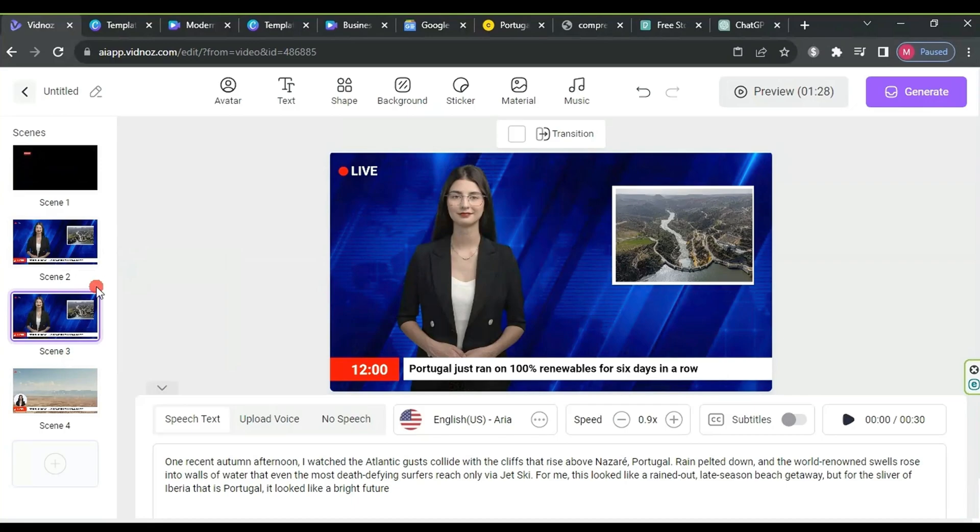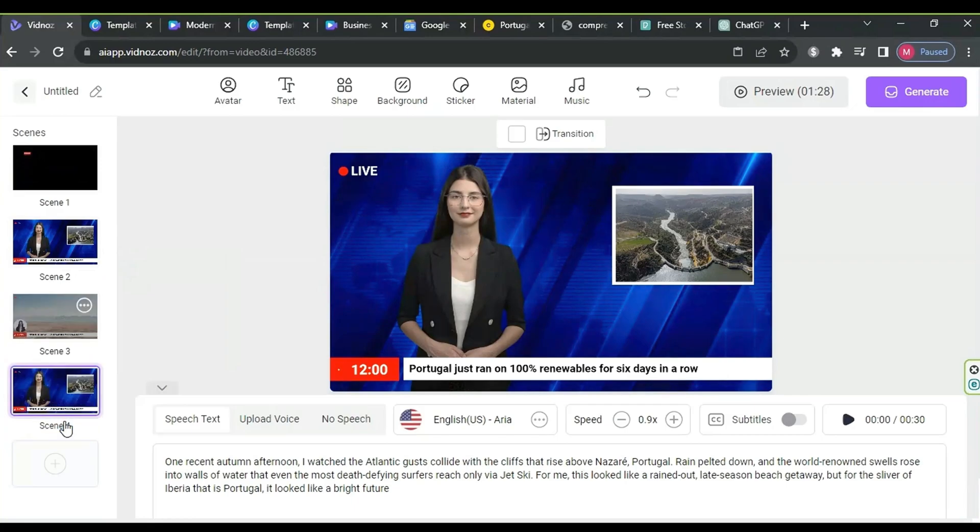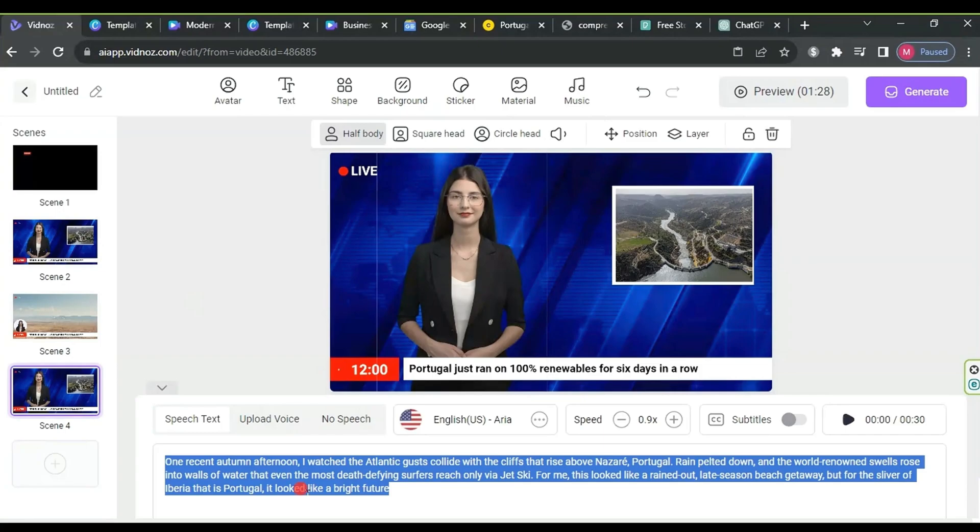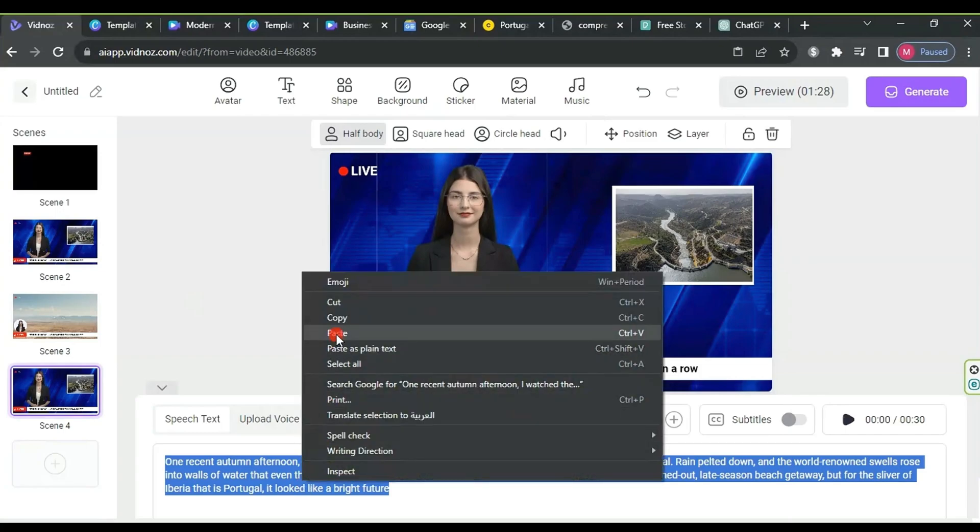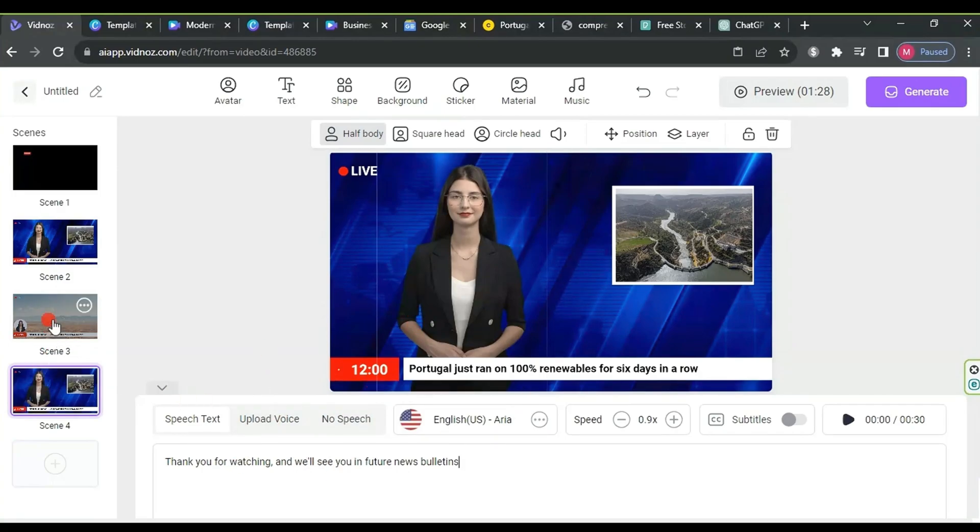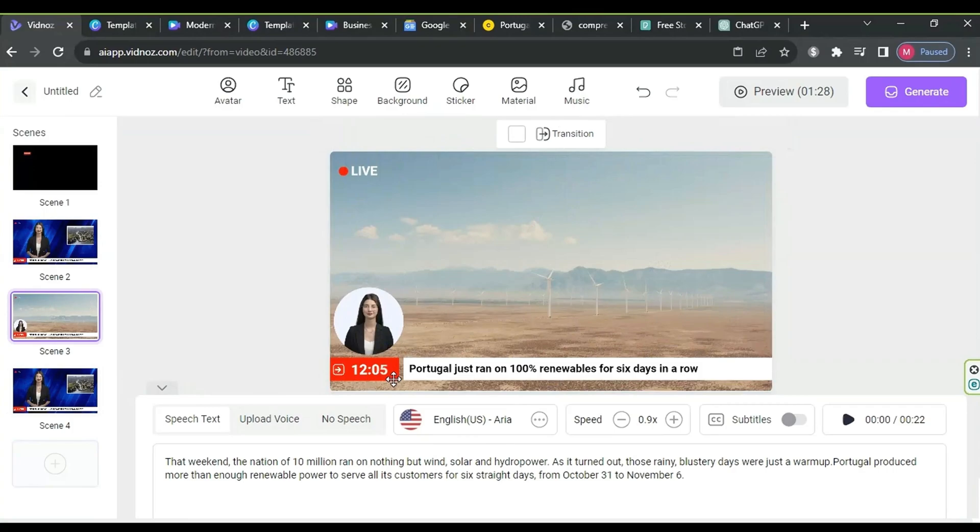After previewing the sound, copy the second scene, drag the duplicated scene below the original, and paste the concluding remarks for the news bulletin into the speech text box. Return to the second scene, add one more minute to the video duration, and do the same for the last scene. This ensures the news bulletin appears more professional.